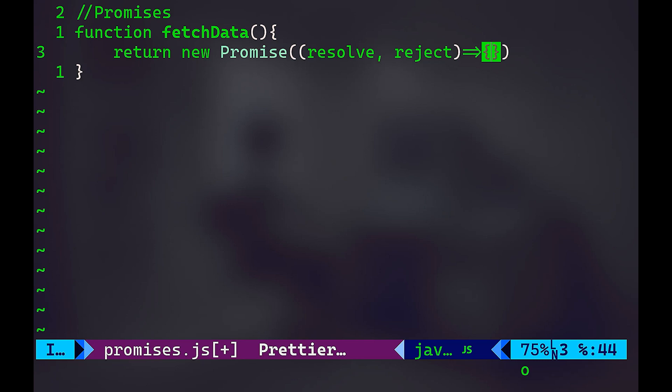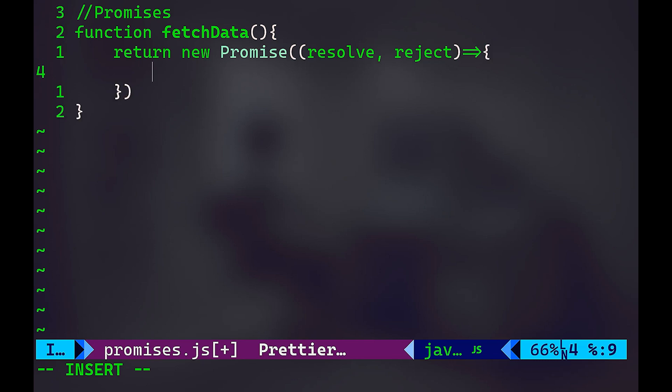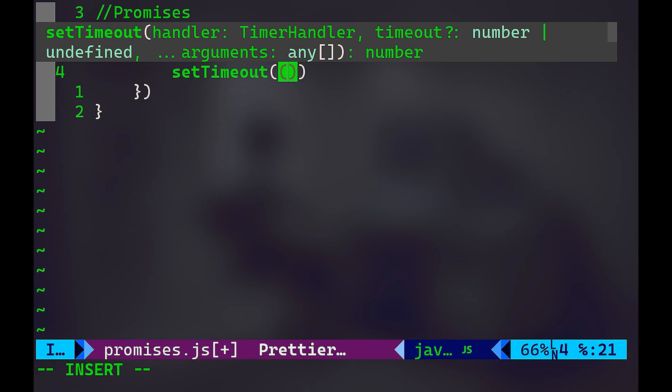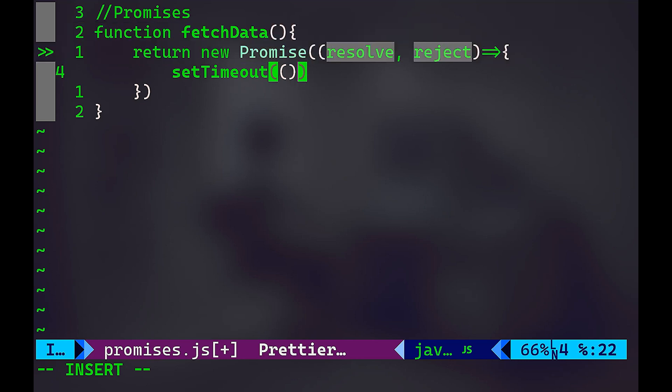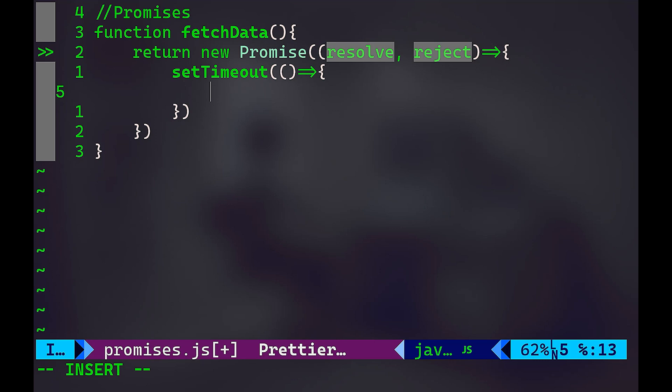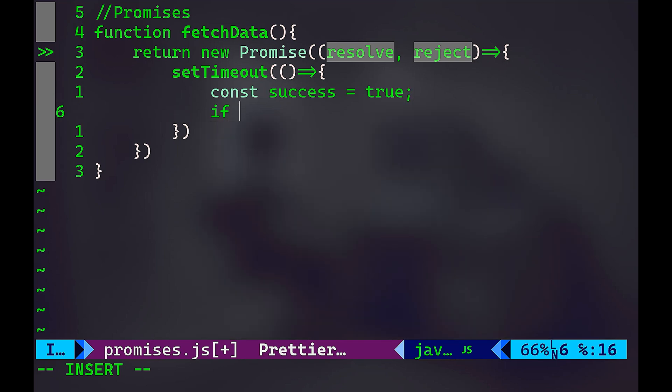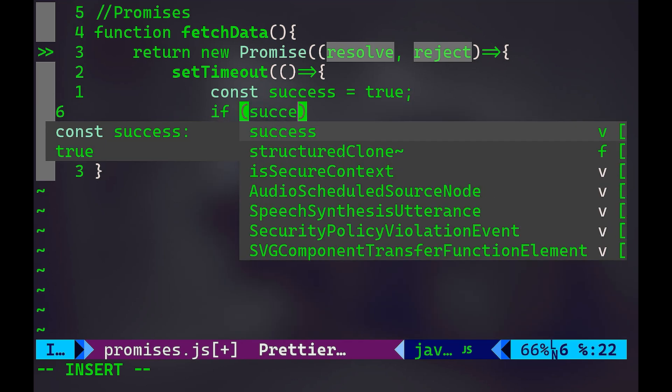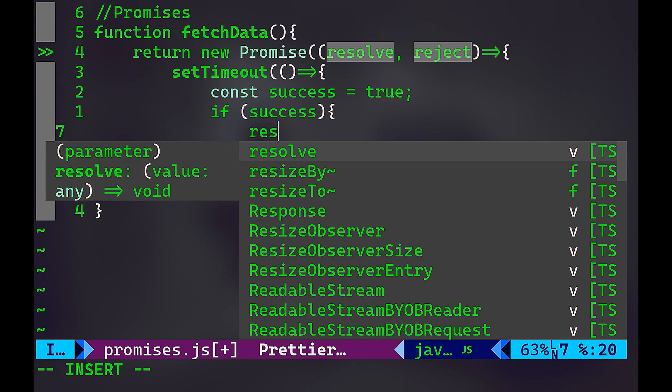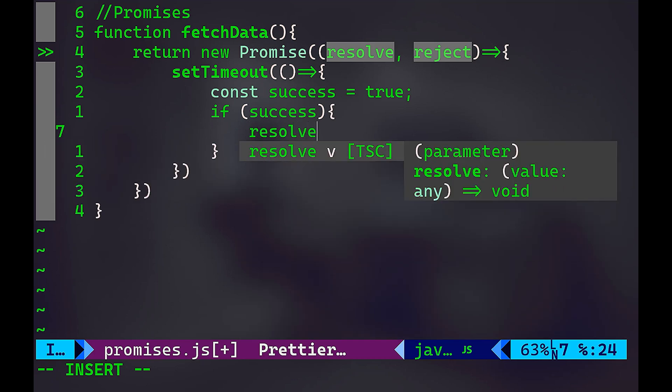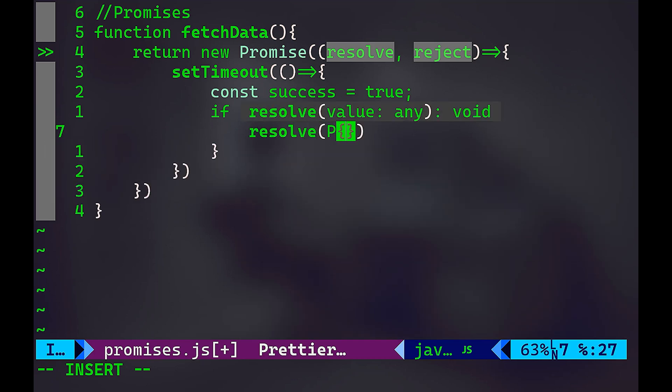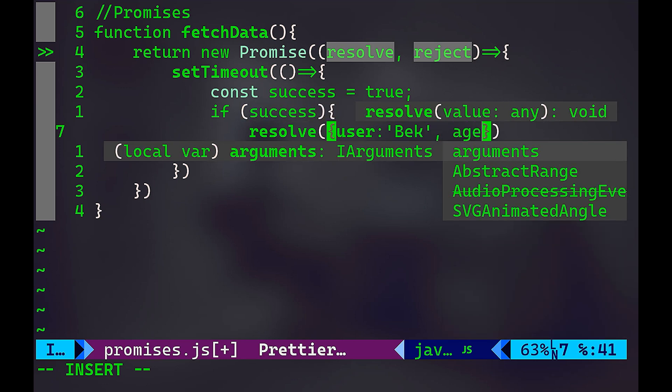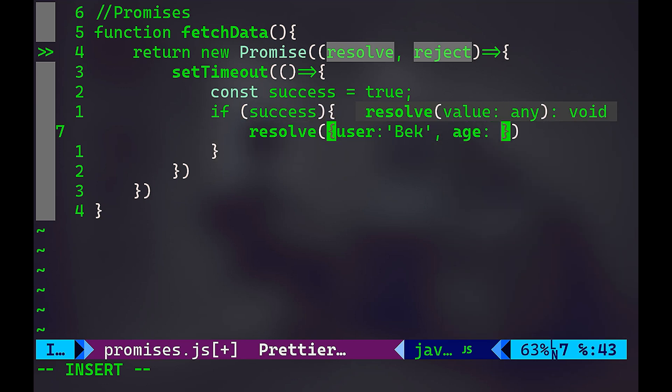Again, I'm going to have my setTimeout function to simulate a successful operation. And that's going to return true in case of success. And if success, I want to return resolve. And I'm going to pass here a user object: user is Bek, for example, and age is 25.